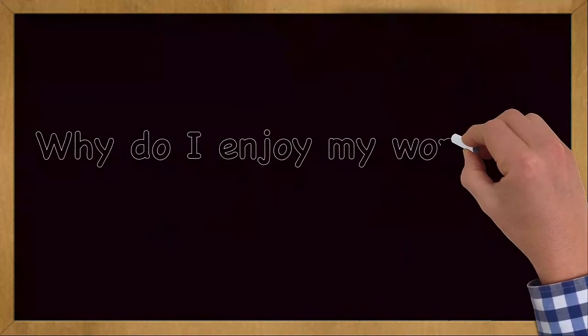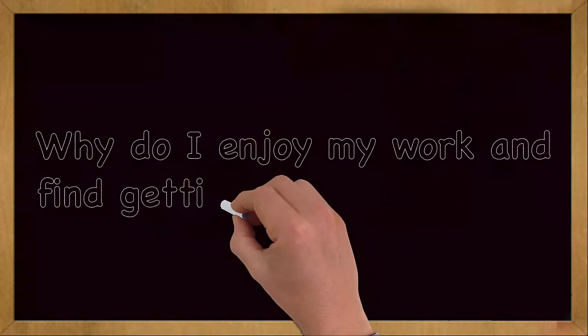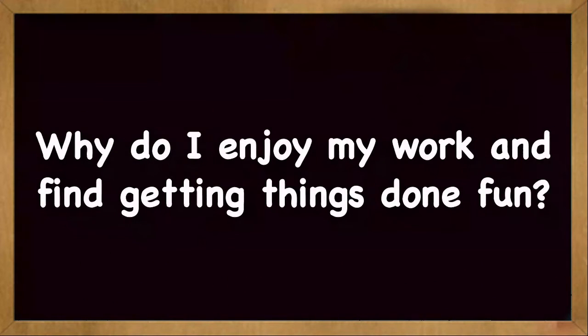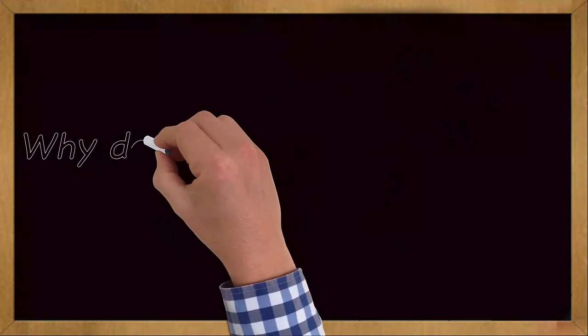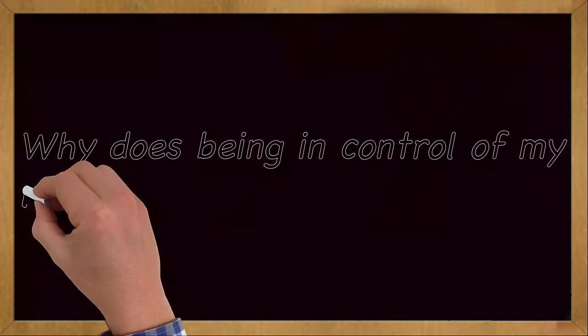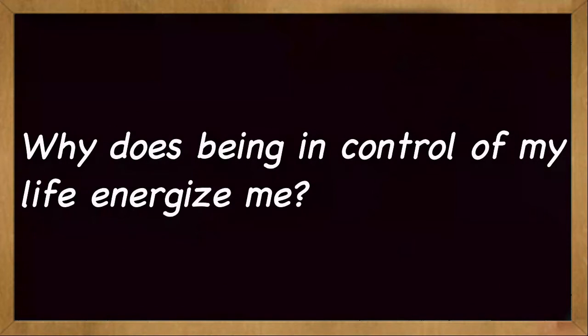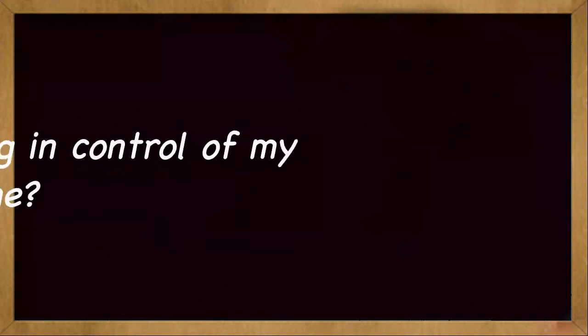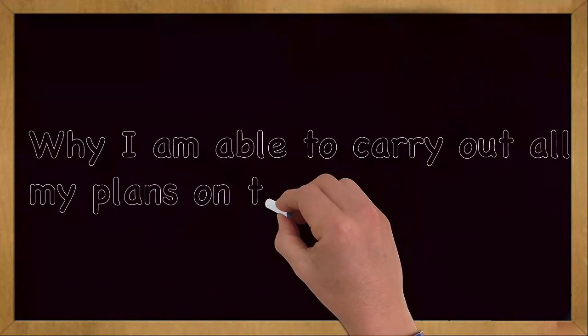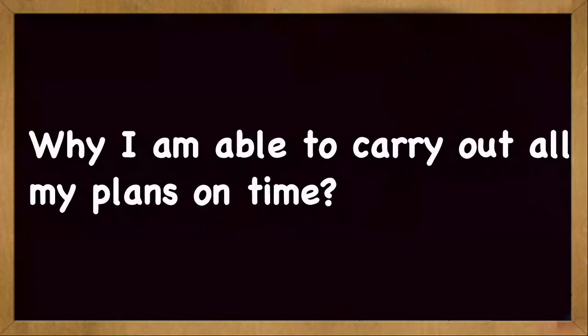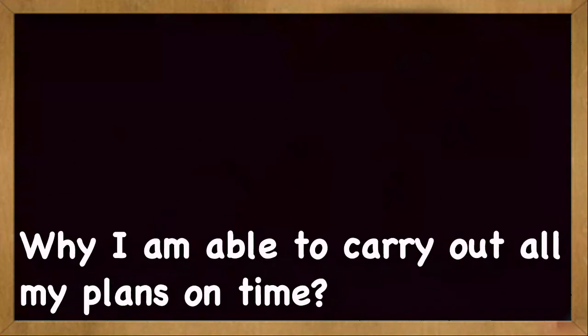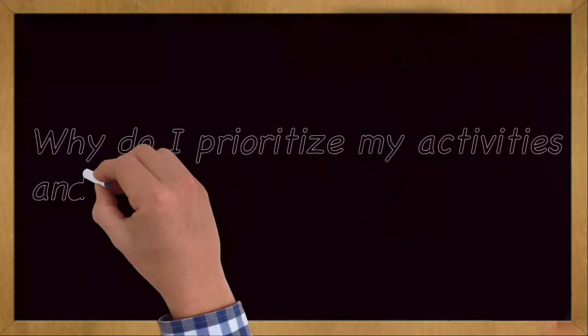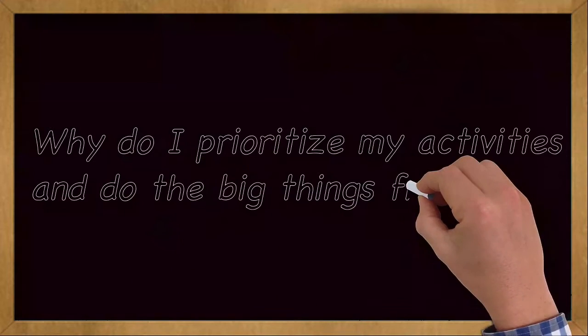Why do I enjoy my work and find getting things done fun? Why does being in control of my life energize me? Why am I able to carry out all my plans on time? Why do I prioritize my activities and do the big things first?